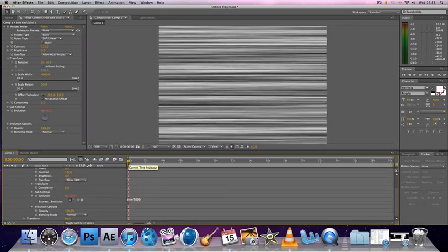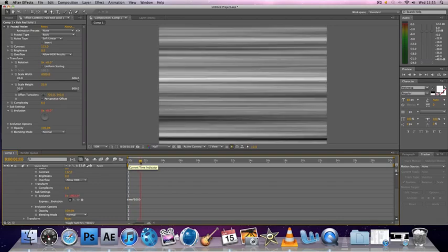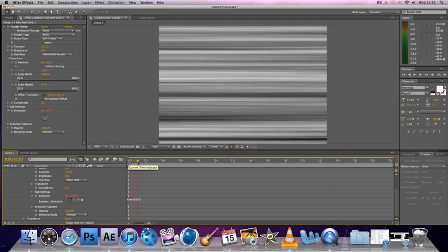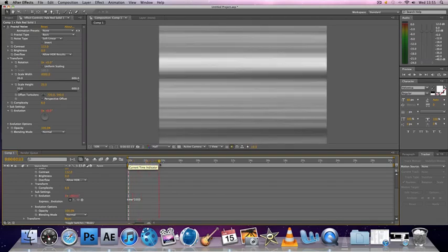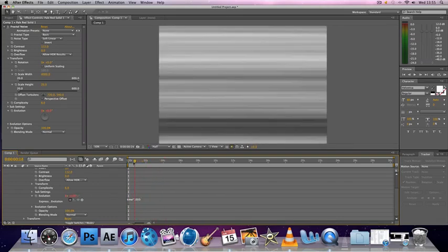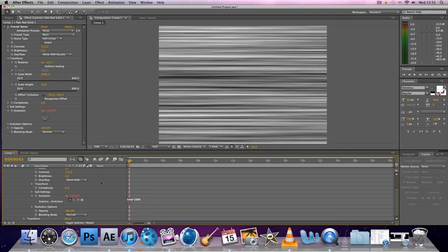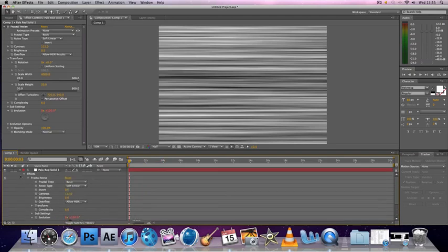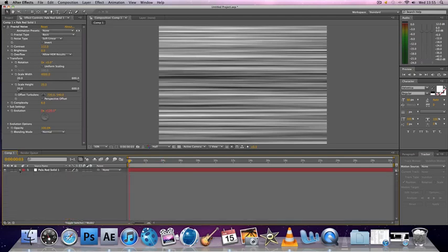Now you'll see that when you render it or move the timeline along, the lines go up and down the screen. So you're halfway there to making that realistic static effect.